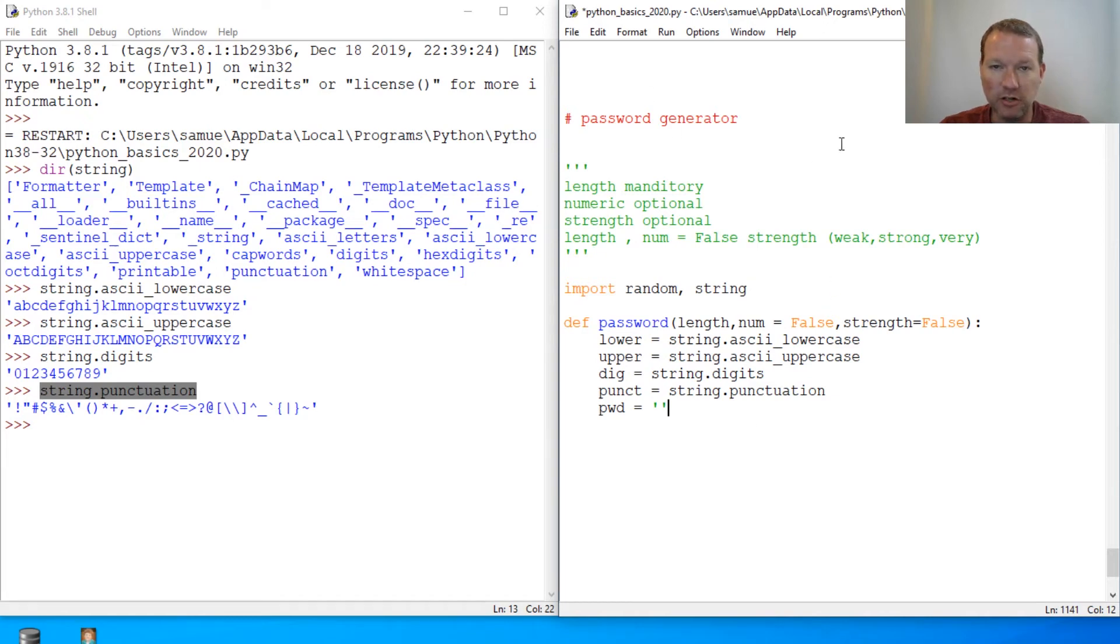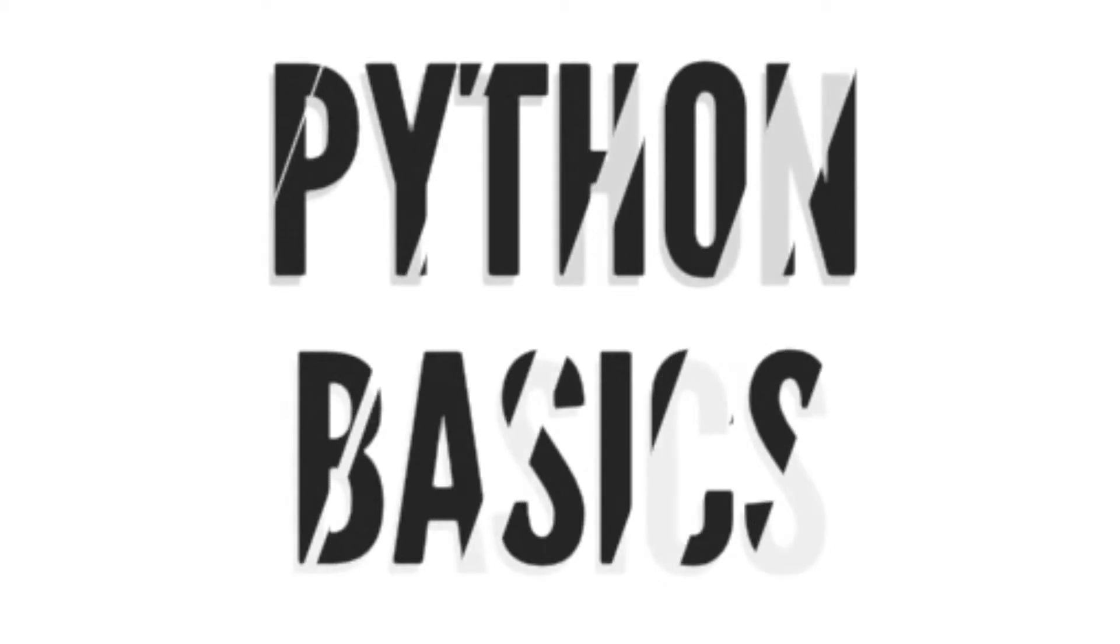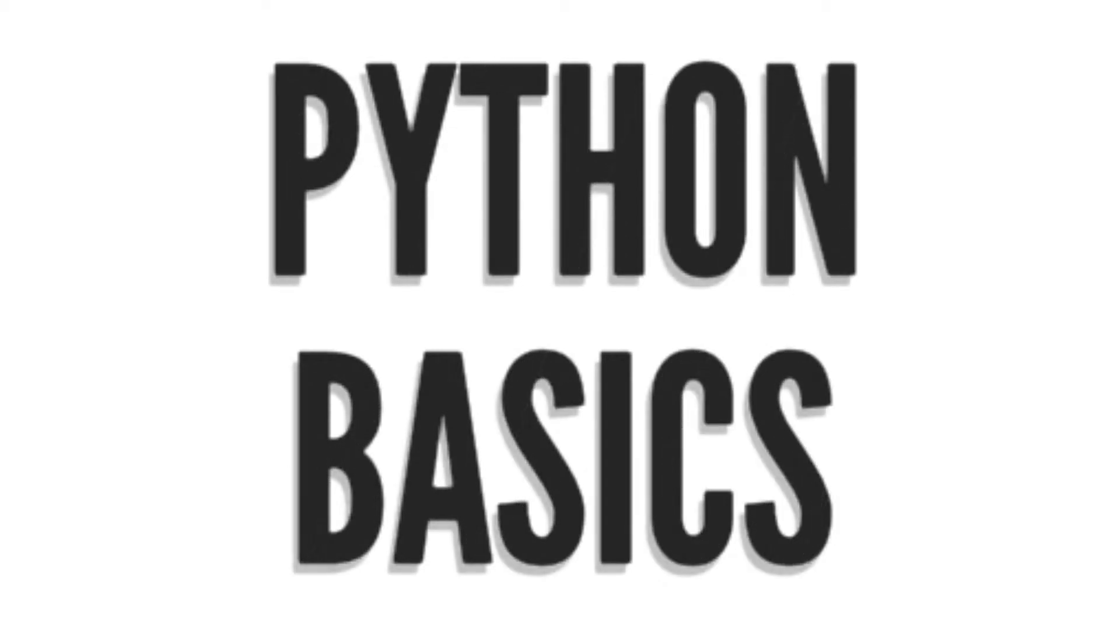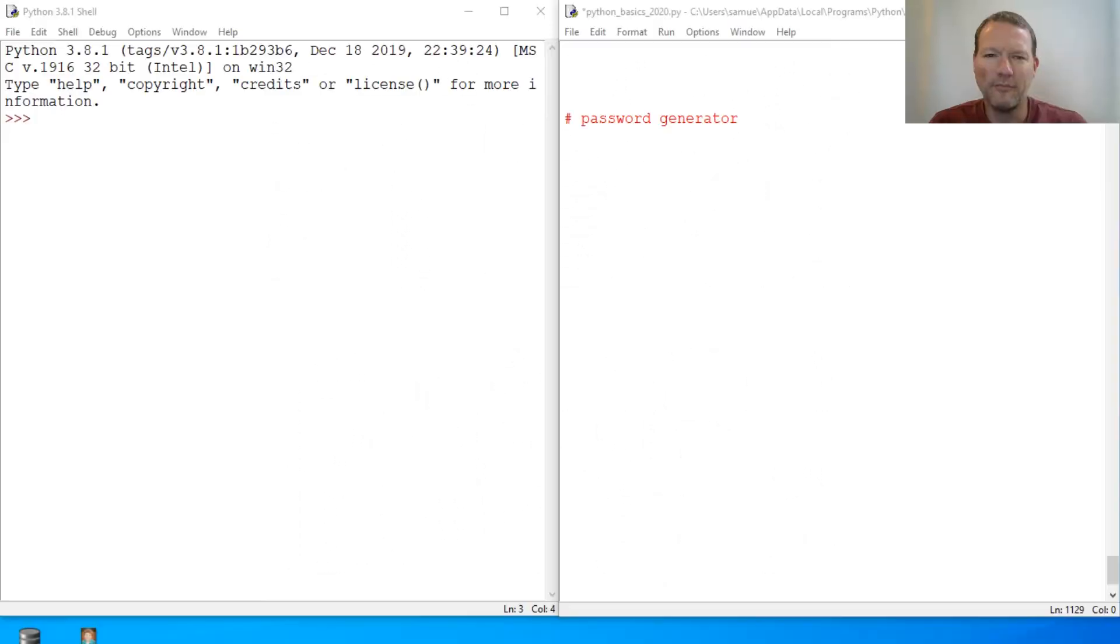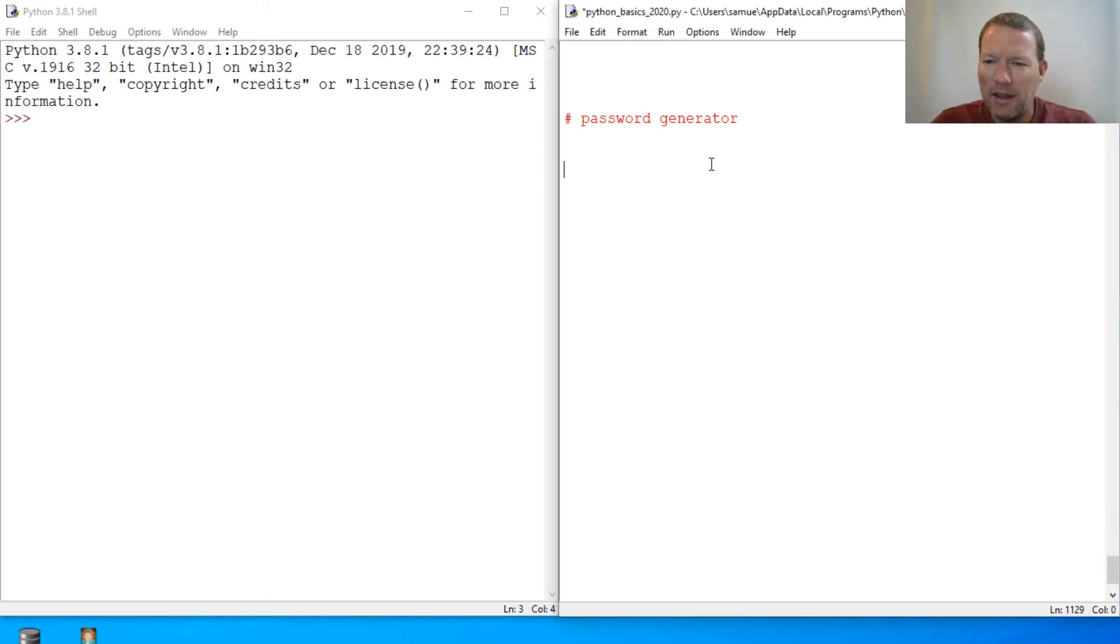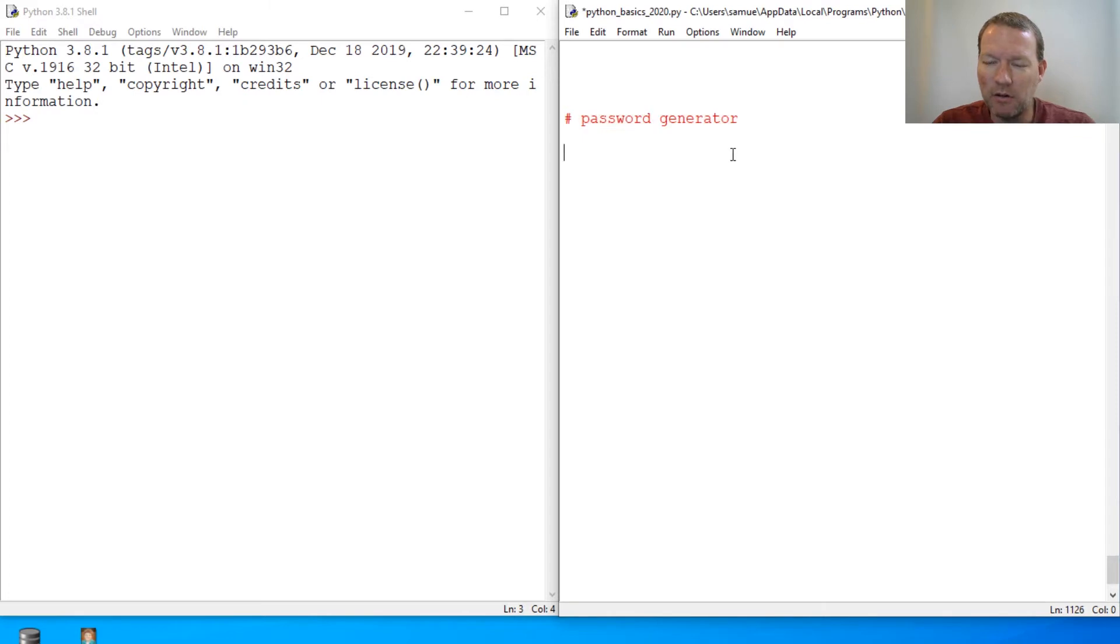For our password generator in this little series. Hi everybody, this is Sam with Python Basics, and today we are going to be embarking on something a little different.